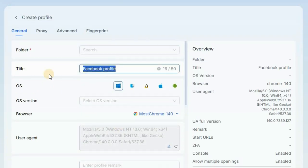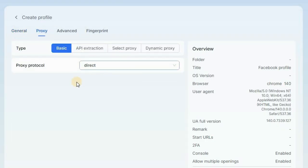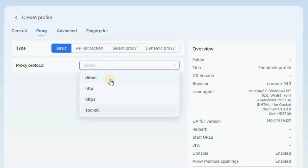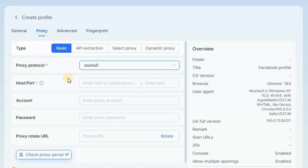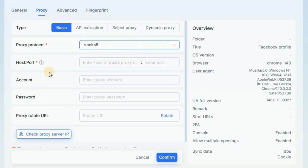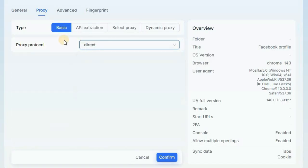The most important thing is your browser profile name. Next, go to the proxy section and select your proxy. It's very simple — click the dropdown arrow and set the proxy protocol you need. You can use HTTP, HTTPS, or SOCKS5. If you click on SOCKS5, a pop-up will appear where you can fill out your proxy information and connect your proxy. In this case I'm not connecting any proxy so I'll set it back to direct.